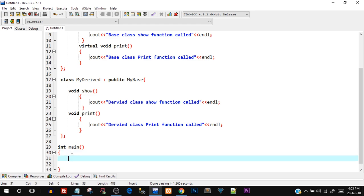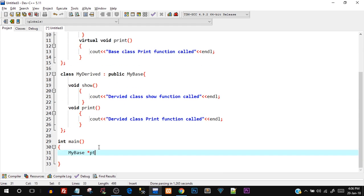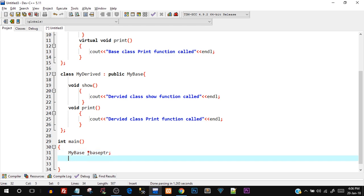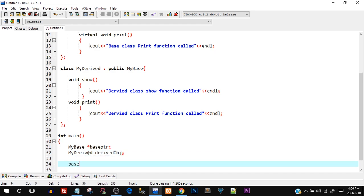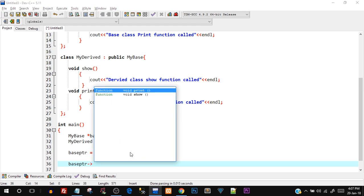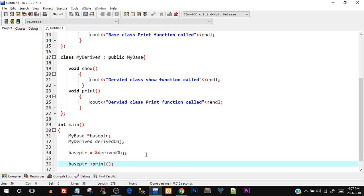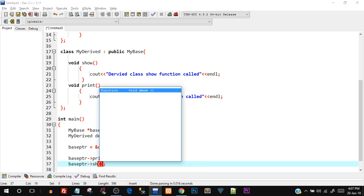In the main function, I'll create a base class pointer: 'MyBase* base_ptr'. Then I'll create a derived class object 'MyDerived derived_obj' and assign its address to base_ptr. Using base_ptr, I'll call both 'print' and 'show' to demonstrate the difference between the virtual and non-virtual function behavior.